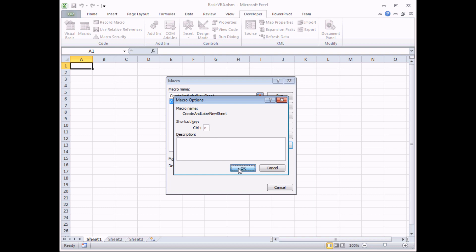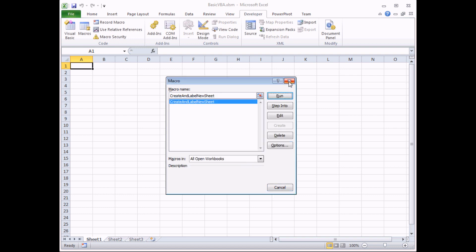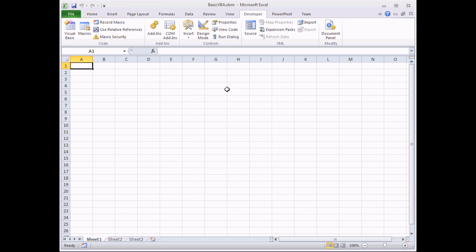When I press OK and close down the macro dialog box, if I press Control C on the keyboard now, rather than copying a cell, it actually runs my custom macro instead.